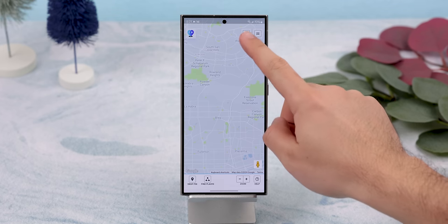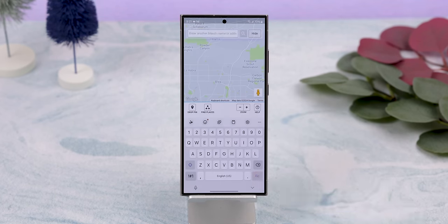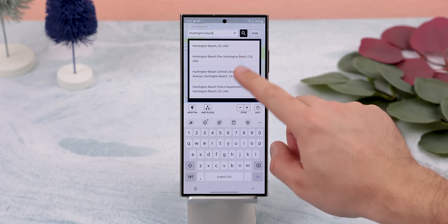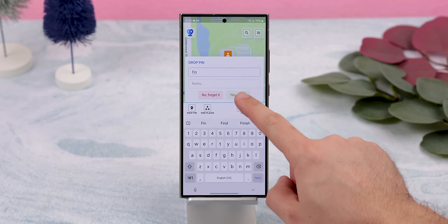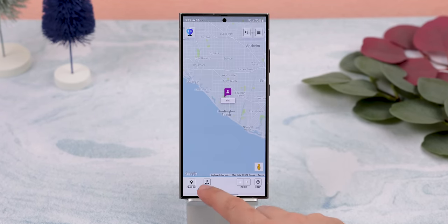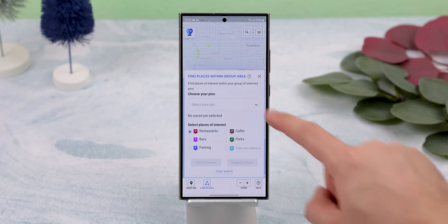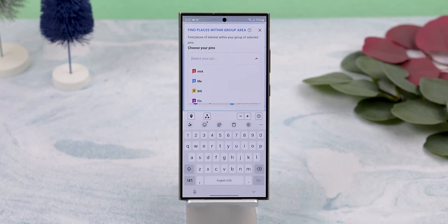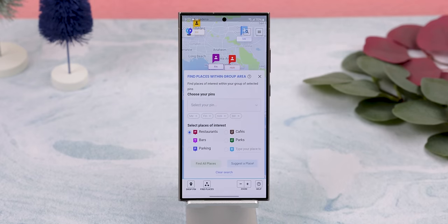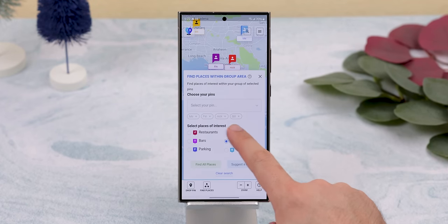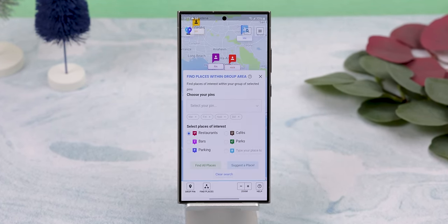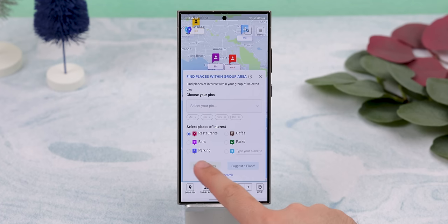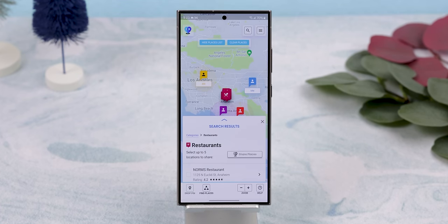You just hit the search button and type in their address to pin them down. You can even put in their name for future meetups. Then you tap Find Places, select all the pins or friends you plan to hang out with, and then choose a place of interest, including a restaurant, bar, park, etc.